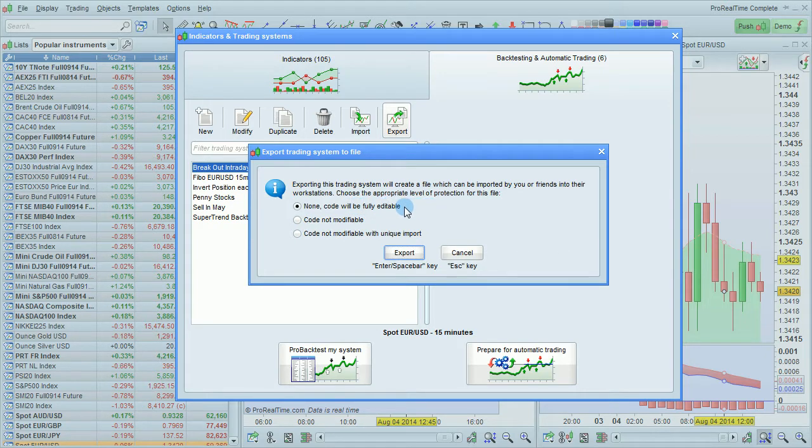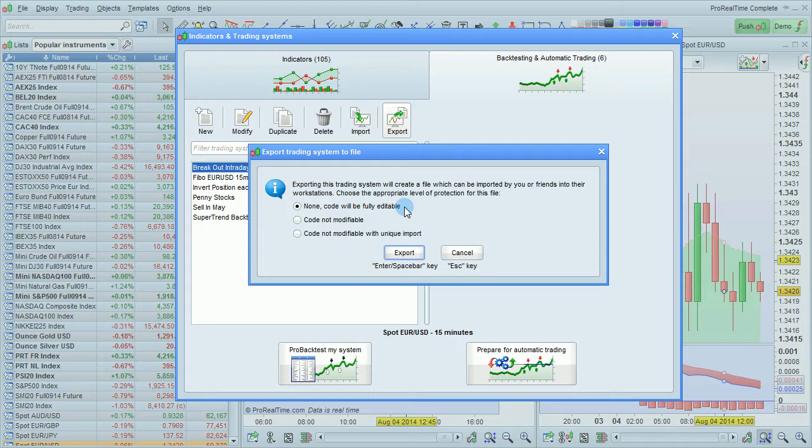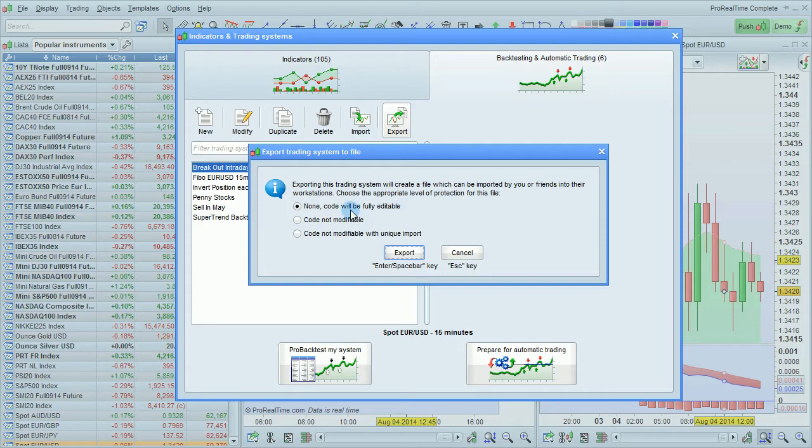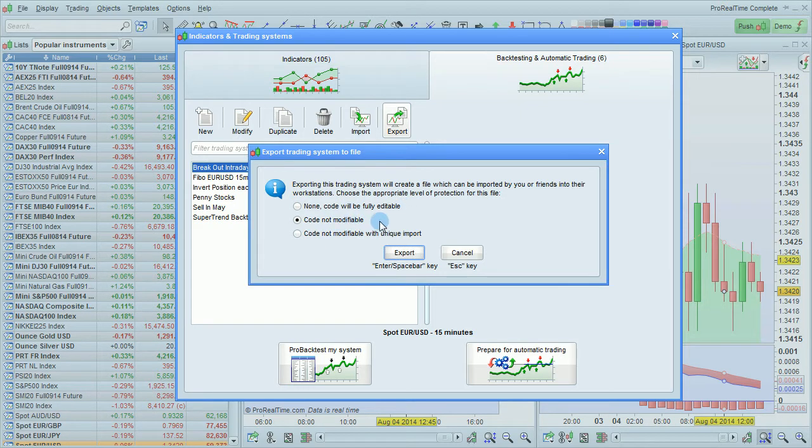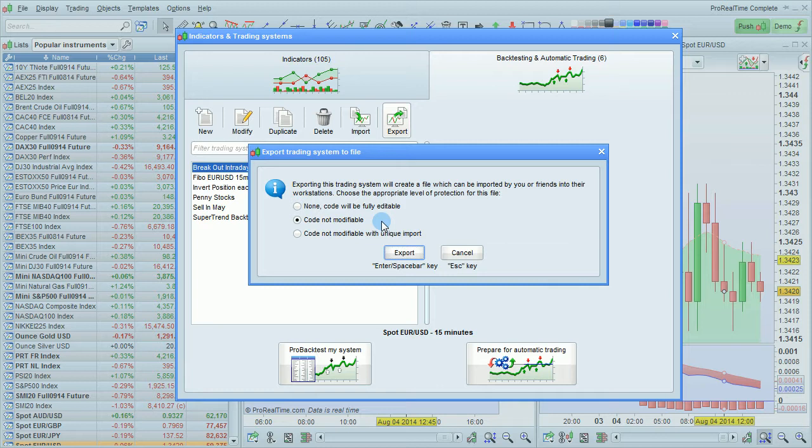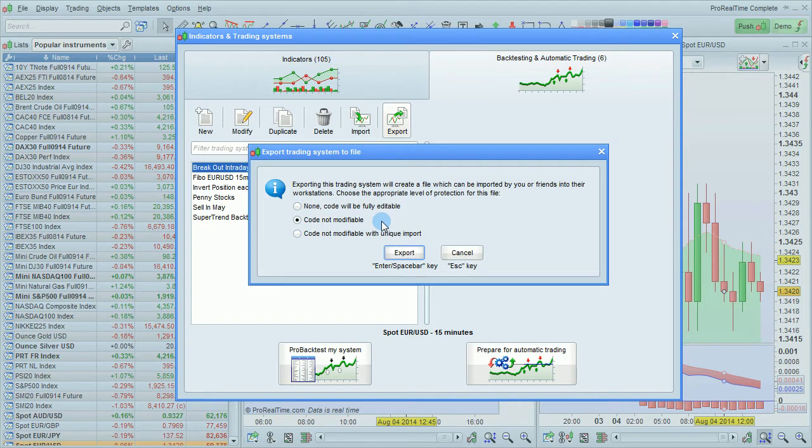You can choose None, the code will be fully editable. That's the default option. Code not modifiable if you don't want the person who imports it to be able to modify or see the code.